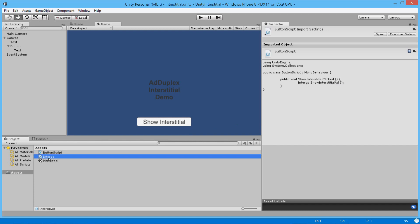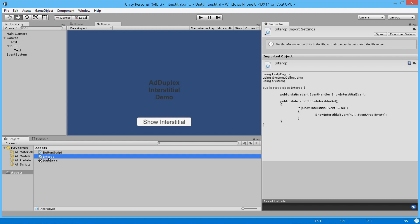This interop object has been specially created as a bridge between our Unity code and our Visual Studio code. Because it's the Visual Studio code that's actually going to display the ad.